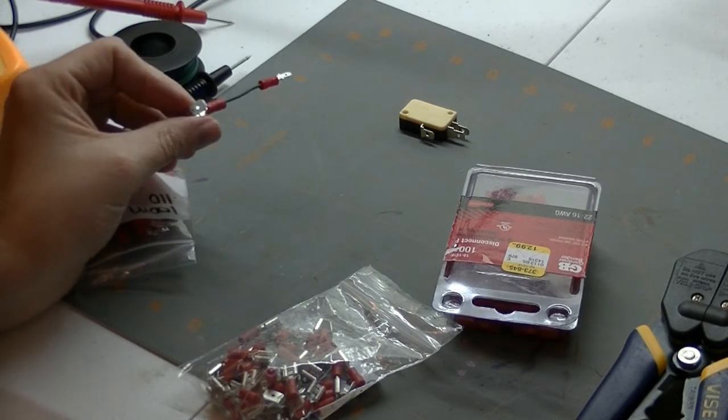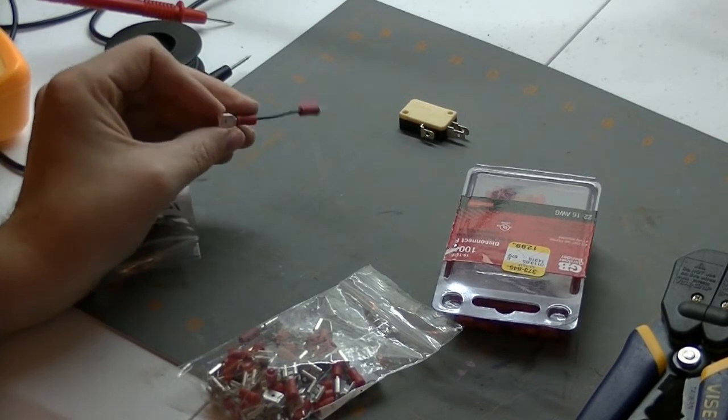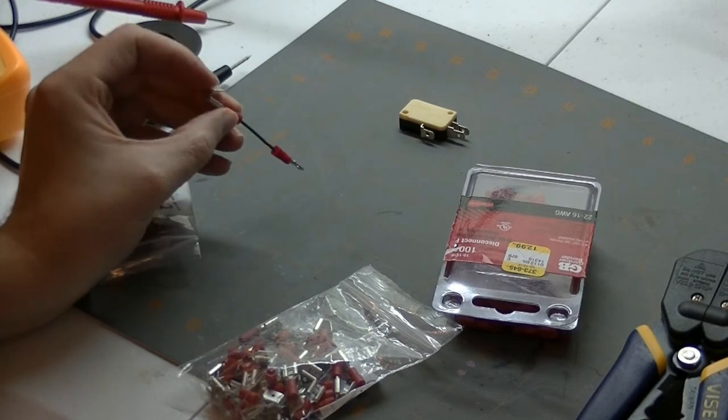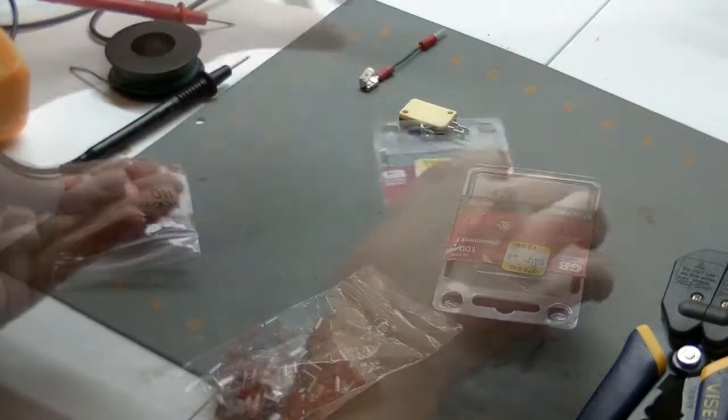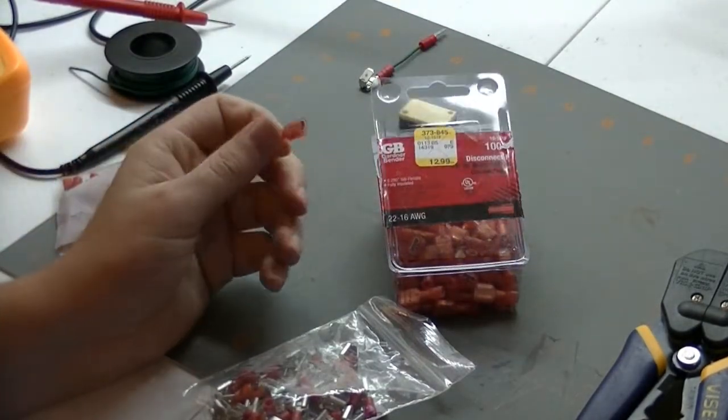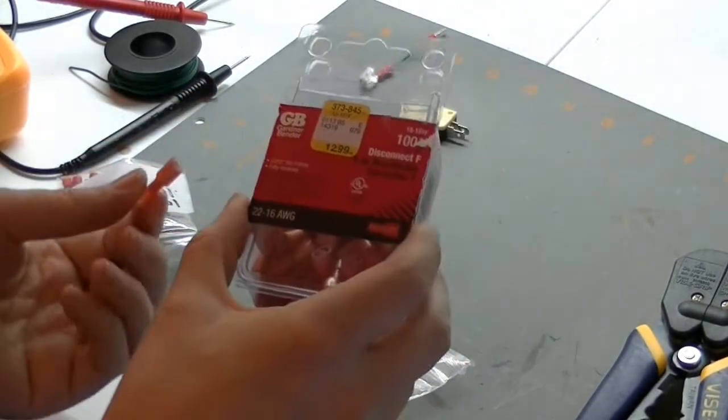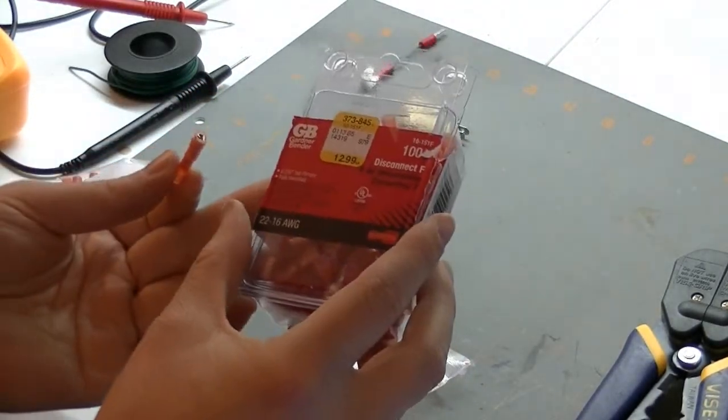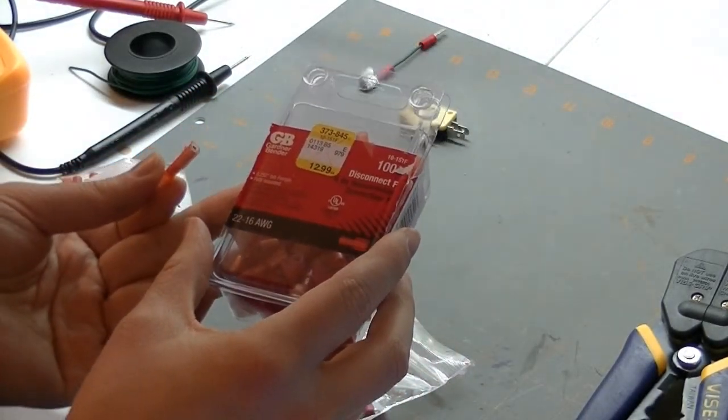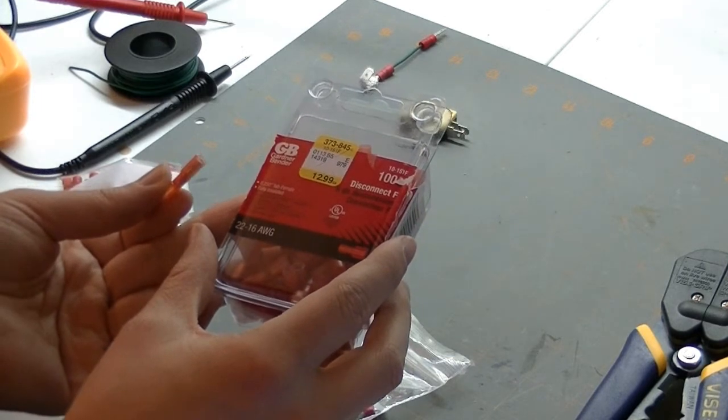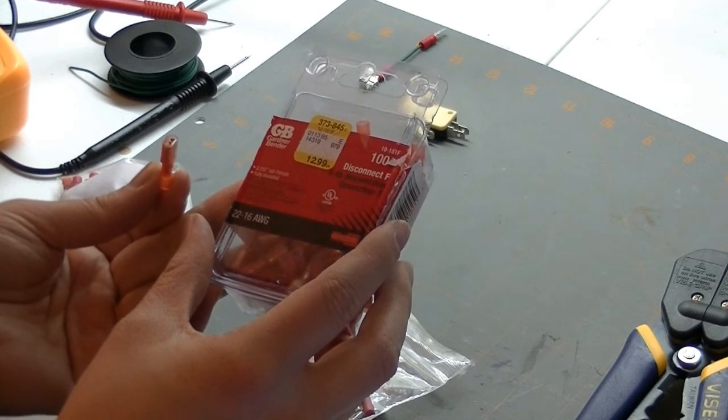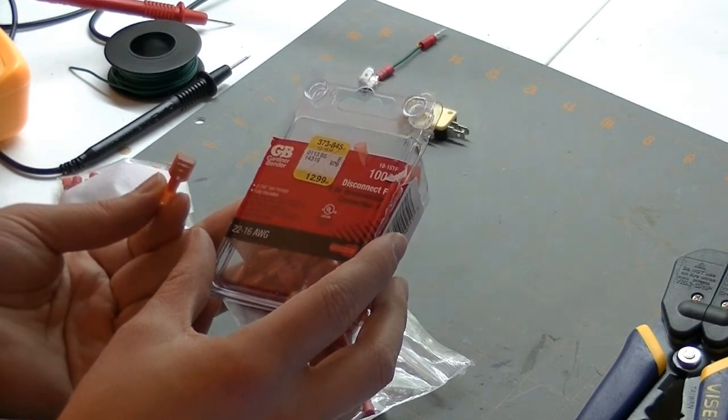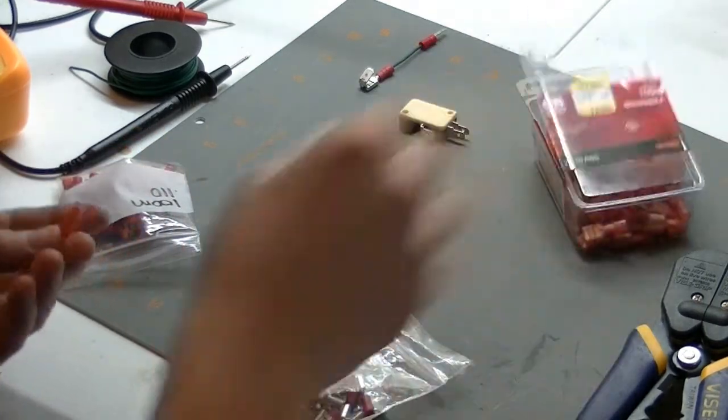So the next thing we're going to do is pretty much exactly the same thing. We're just going to make one more length of wire, except we're going to make a connector that can just plug right onto the top of it. So this time we're using these. I don't know what this says. It's Disconnect F. I don't know.